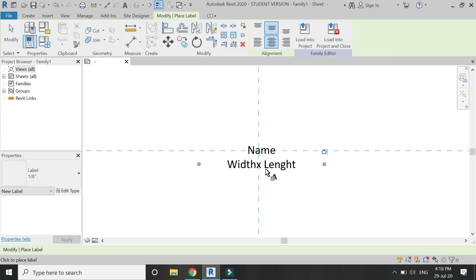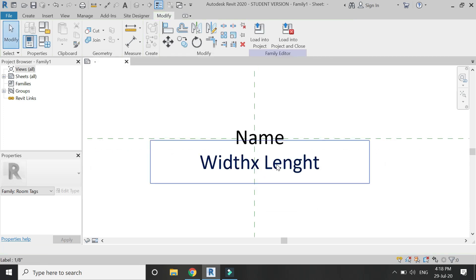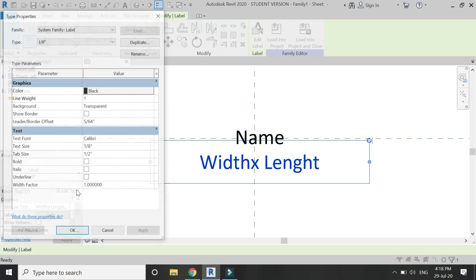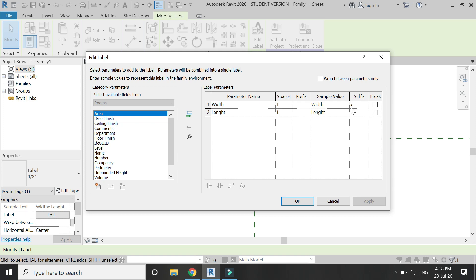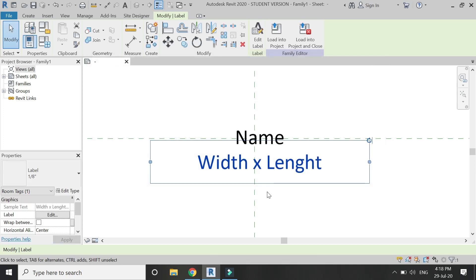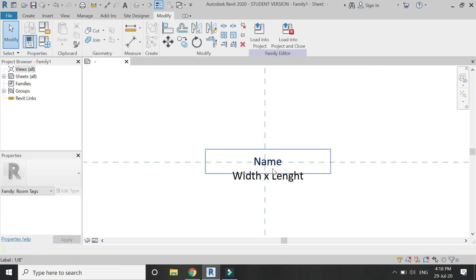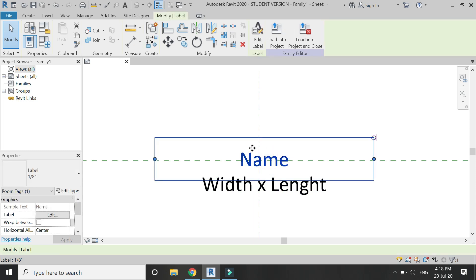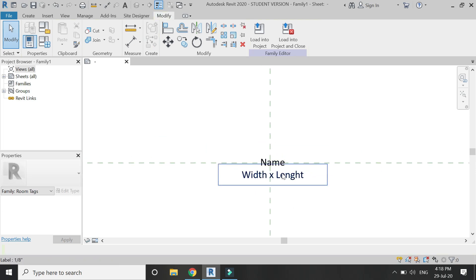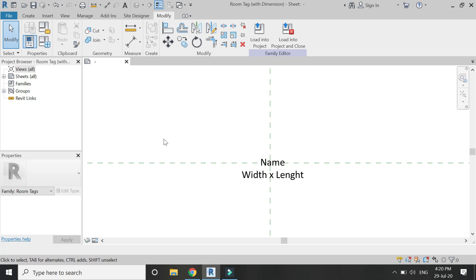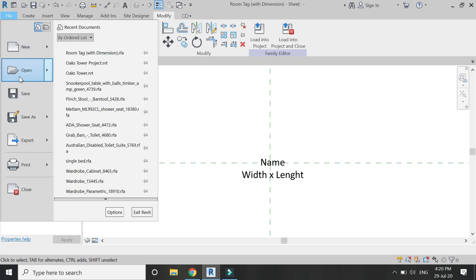I need a space between the width value and the multiplication sign. To do that, select it, click edit, and enter a space, then click OK. Our room tag family is now complete with automatic dimensioning — you can see how easy it is and you can create it in just two minutes.